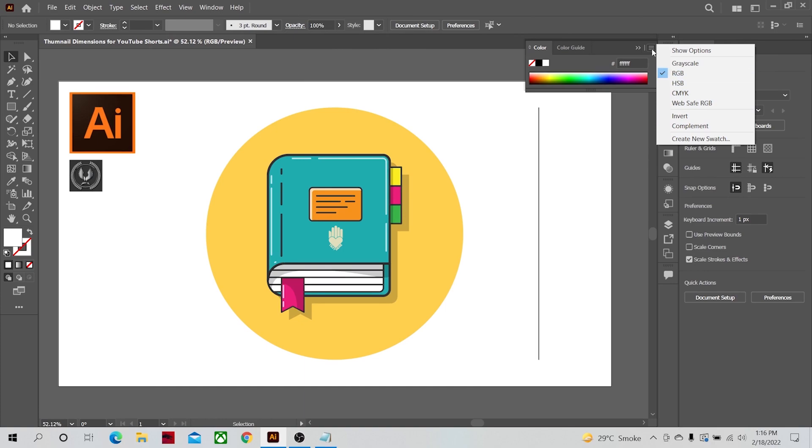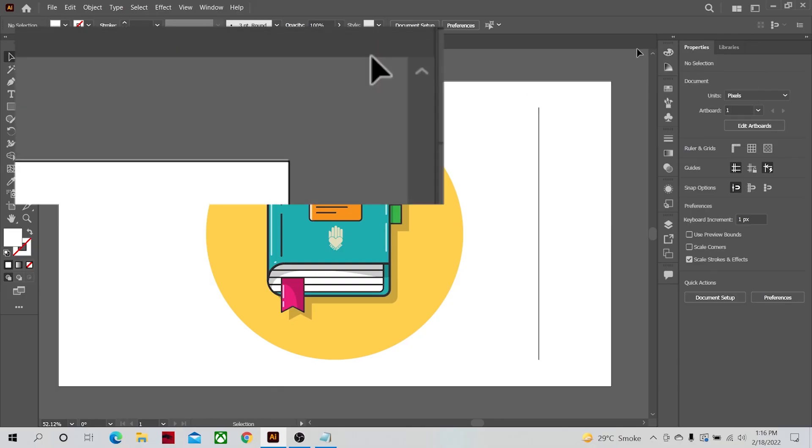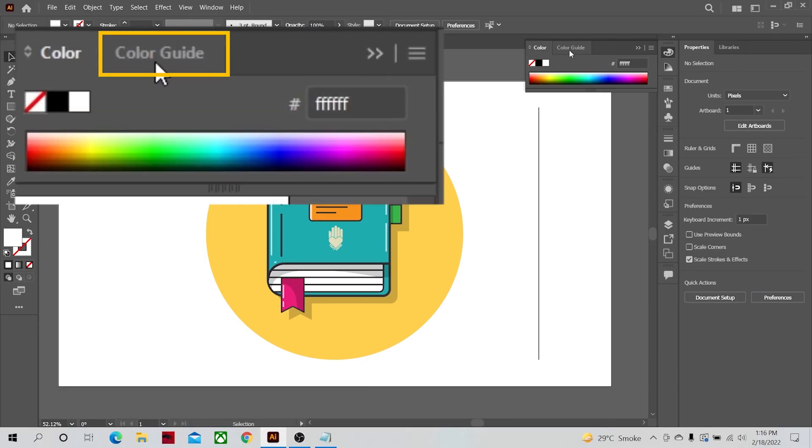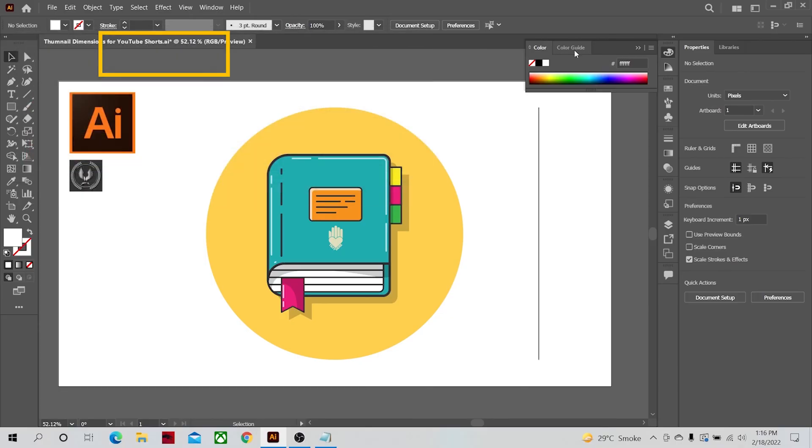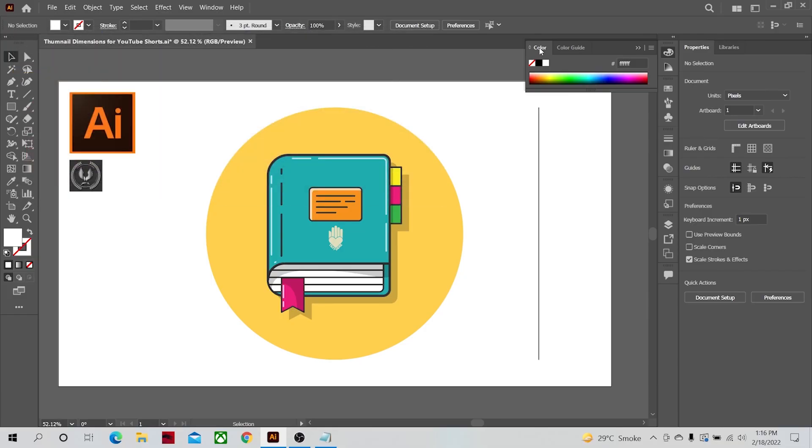Depending on which panel is open, different options will be displayed here. To the left side of the three lines, two small arrows are given, and their function is to close the panel. Further left, color guide is written, but we will talk about that later. To the left corner, the name of the panel is given. Since it is a color panel, you can change the color of any object from here.